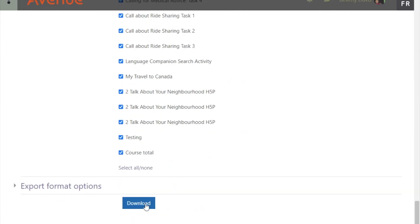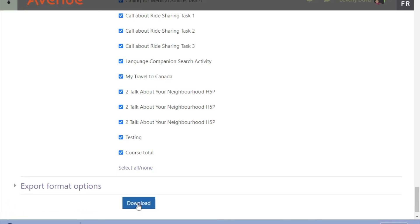Click on the download button. The exported information opens in an Excel spreadsheet on your computer, and you can save it to your preferred location.